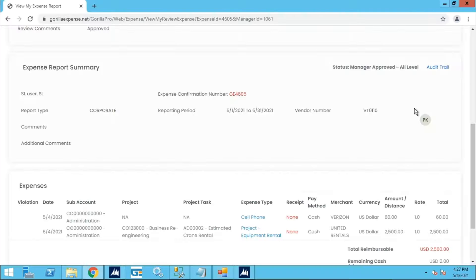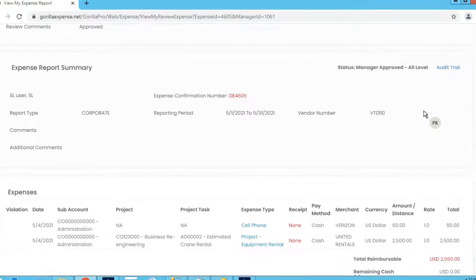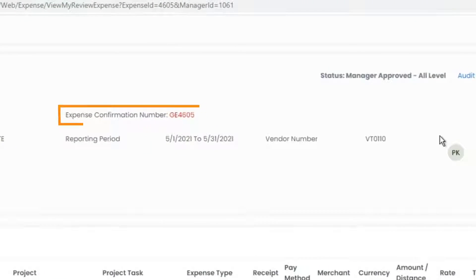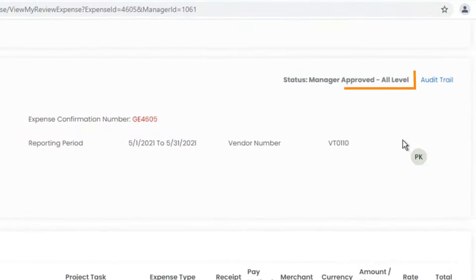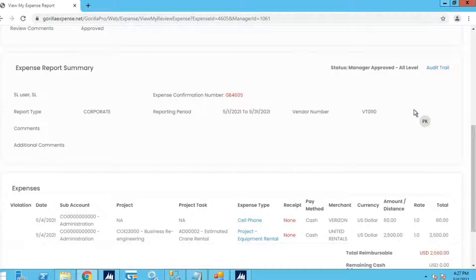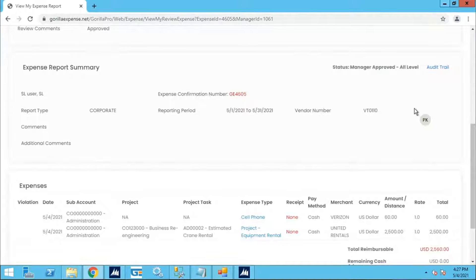I have a report in front of me with a confirmation number GE4605. It is manager approved at all levels. There are two expense lines on this report.